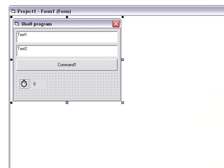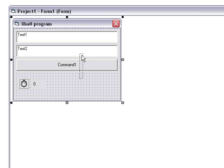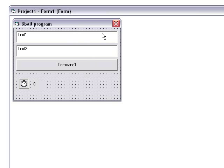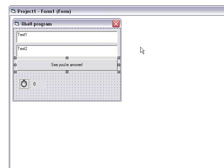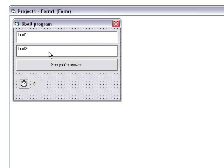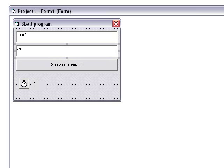And then you want to make the text for the command to be see your answer. Answer will appear here.